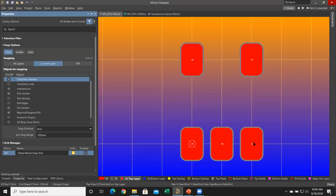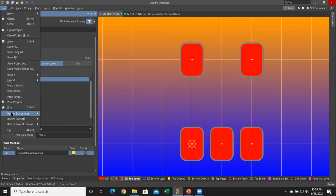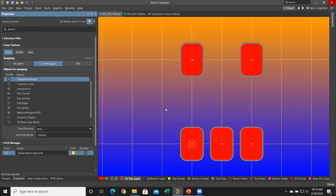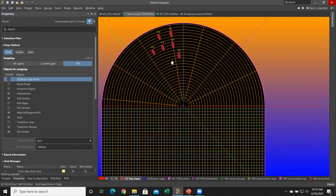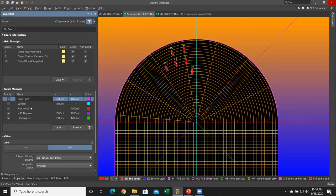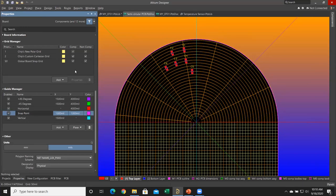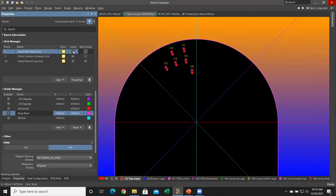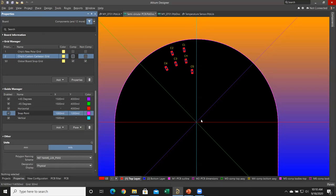Hopefully that helps, and now it's a good time to launch poll question number two, because I'm going to show you how to snap to guides. Poll question two: Is it convenient to use snapping? I'm going to go back to the semicircular PCB and show you how to snap to guides. This works with the guide manager, where I've added a bunch of colorful guides. I'm going to turn off the grids for a moment so you'll be able to see this more effectively. These colorful lines are the guides, and I can enable and disable them right in properties.